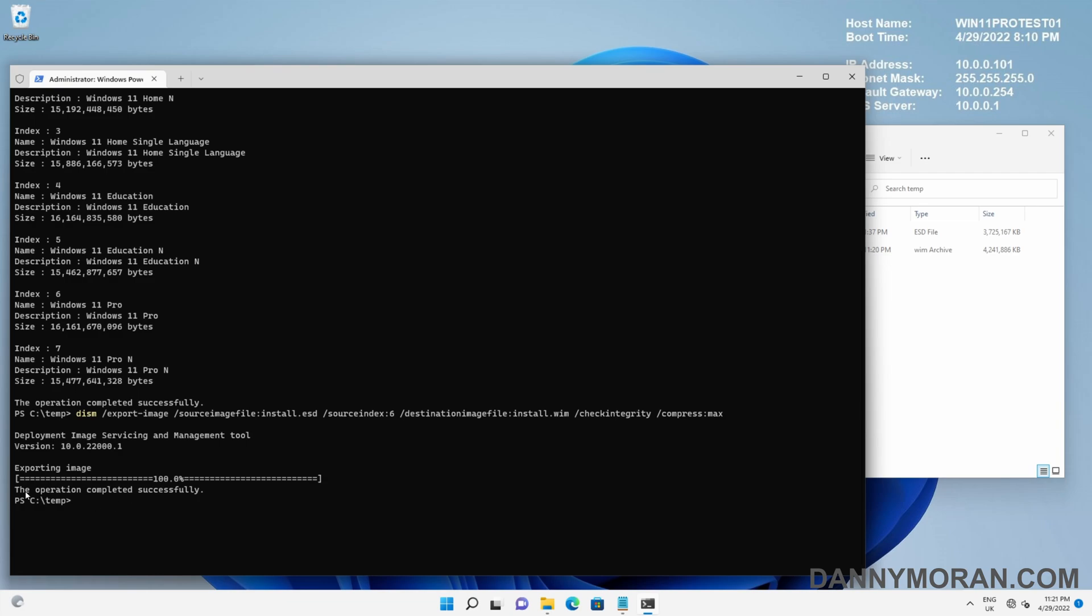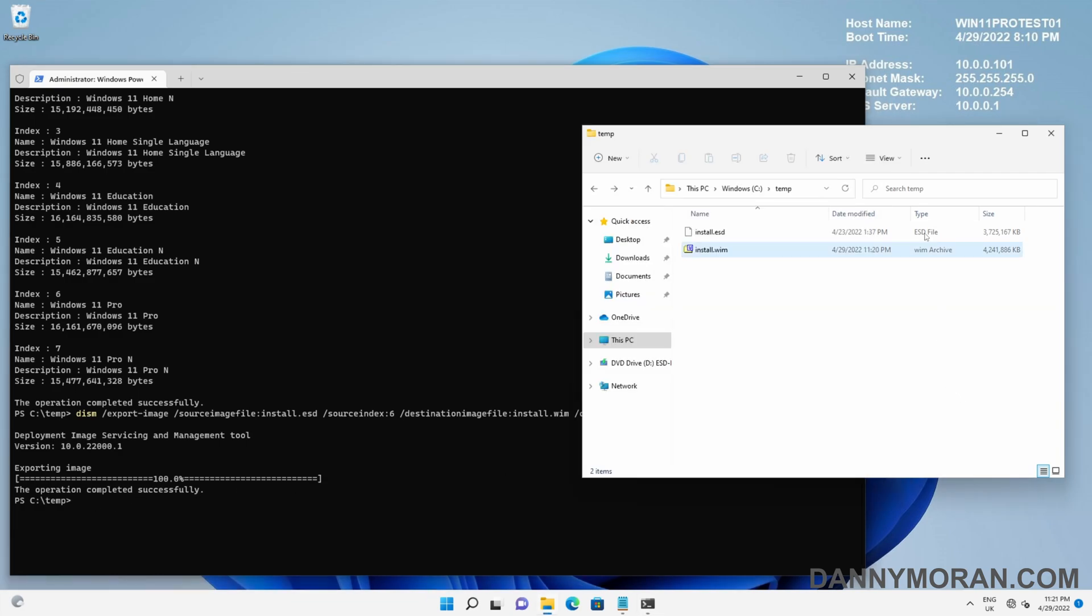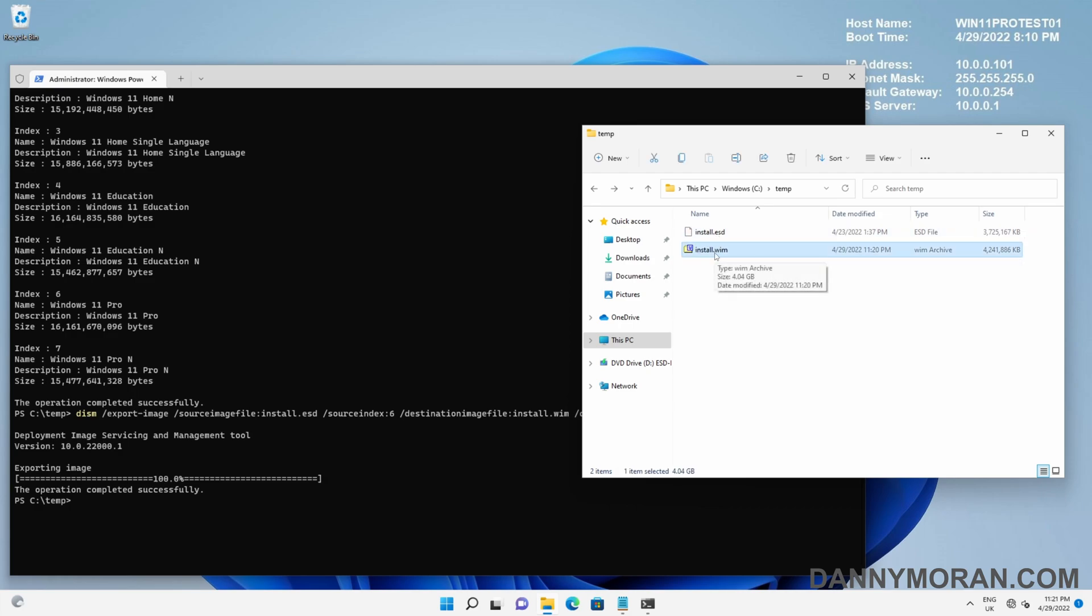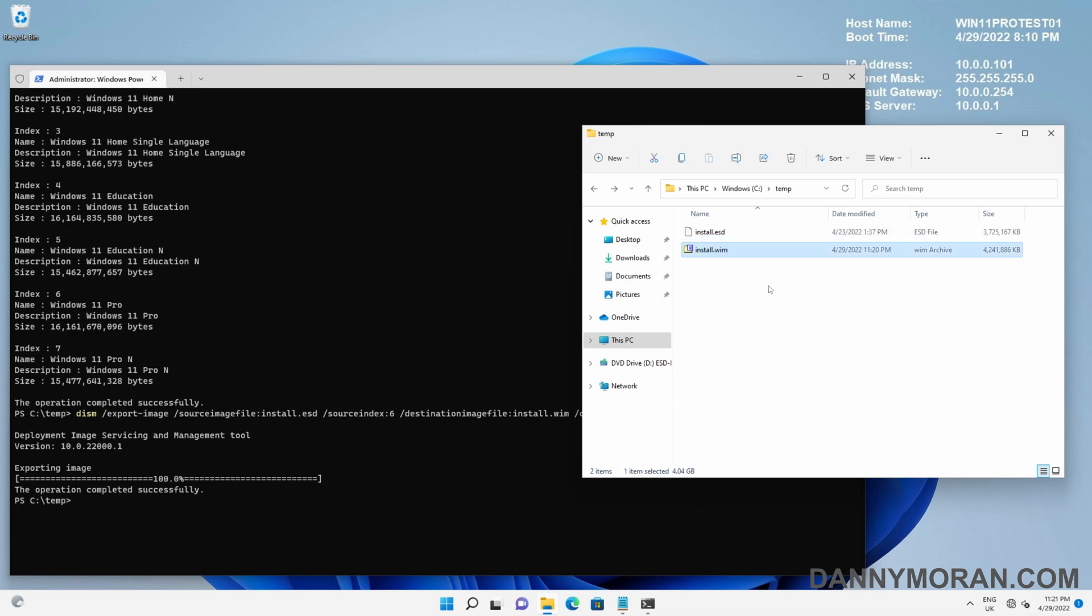Now we can see the operation has completed successfully. If we go back to our file explorer, we have our install.esd and our new install.wim. Now this is ready to be used. You can import it into Windows Deployment Services, Microsoft Deployment Toolkit, SCCM, whatever it is you need to use the WIM file for. And that's how to extract a WIM file from an ESD.